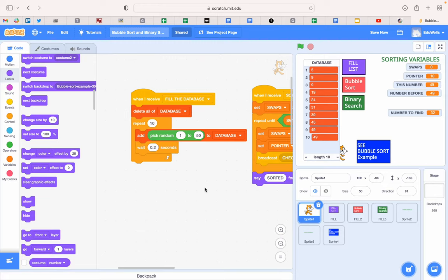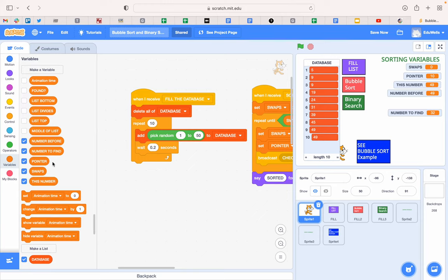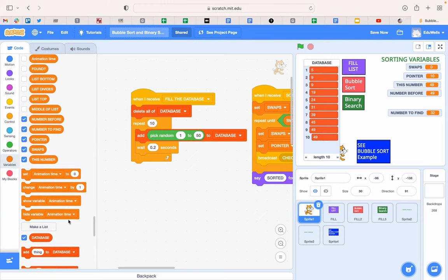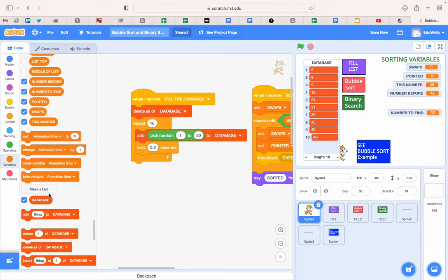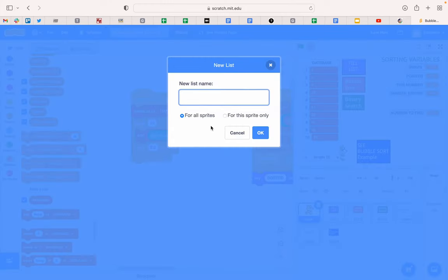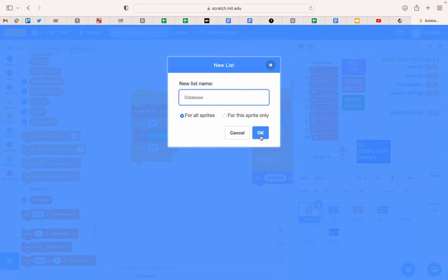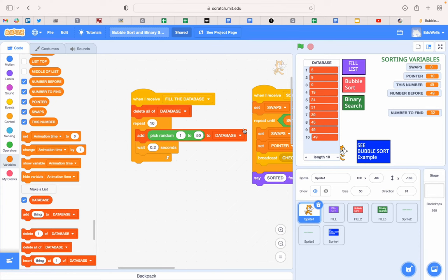So the first thing we're going to do is create a place where there's lots of information called a database. To do that, under variables, we need to go down to the Make a List button and we click it and we call it Database. And it's for all sprites, the whole app needs to know about the database. So we click OK and that creates a database list.